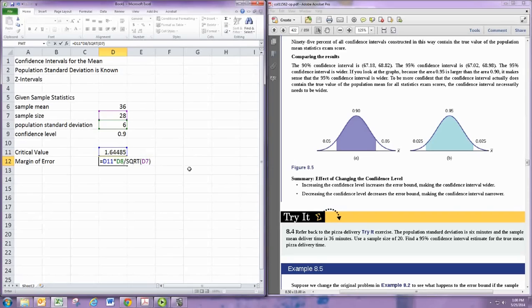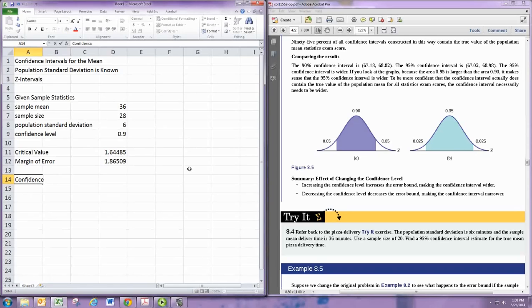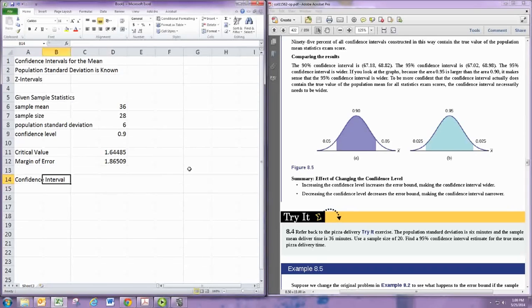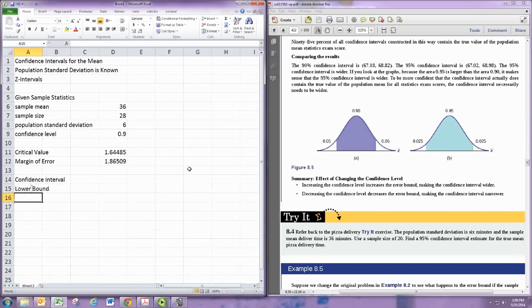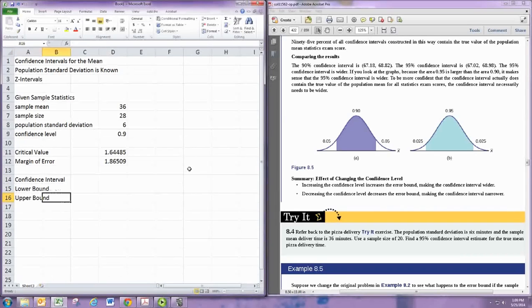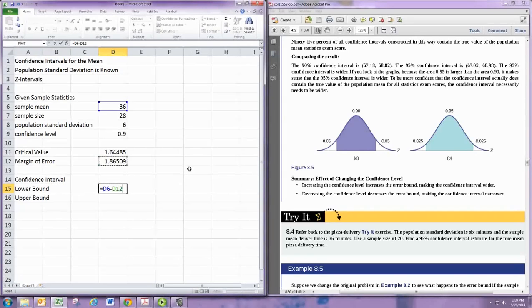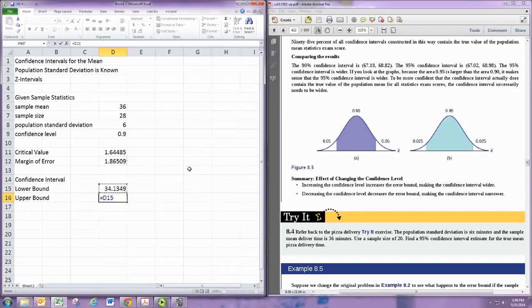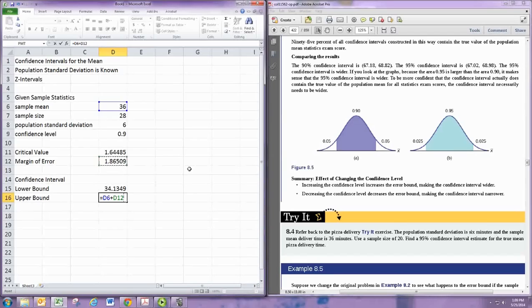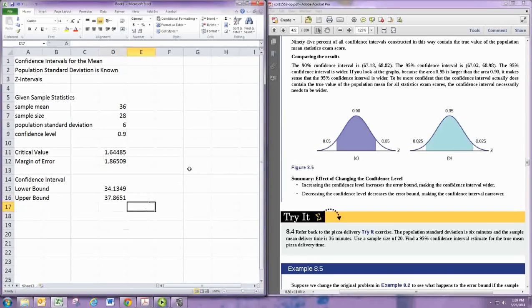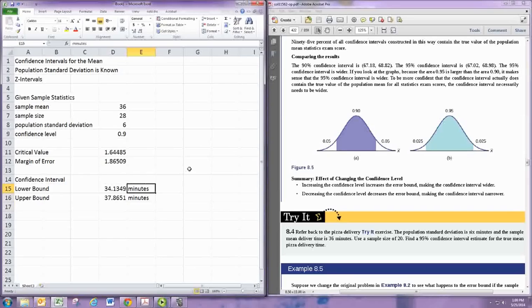So we get the margin of error, and we're now ready to do the confidence interval. There's a lower bound and an upper bound. The lower bound is the sample mean minus the margin of error, and the upper bound is the sample mean plus the margin of error. That's the confidence interval. You can put units on there if you want, so minutes. And of course those things will change.